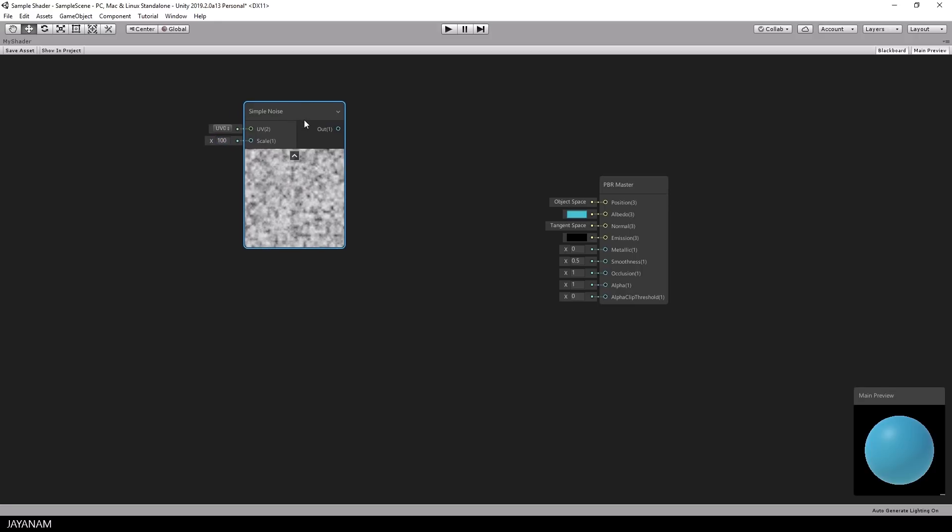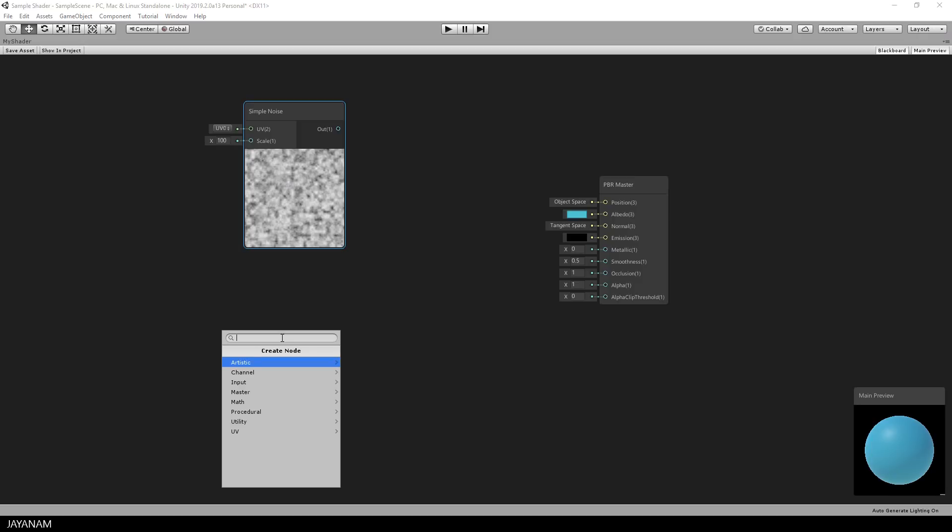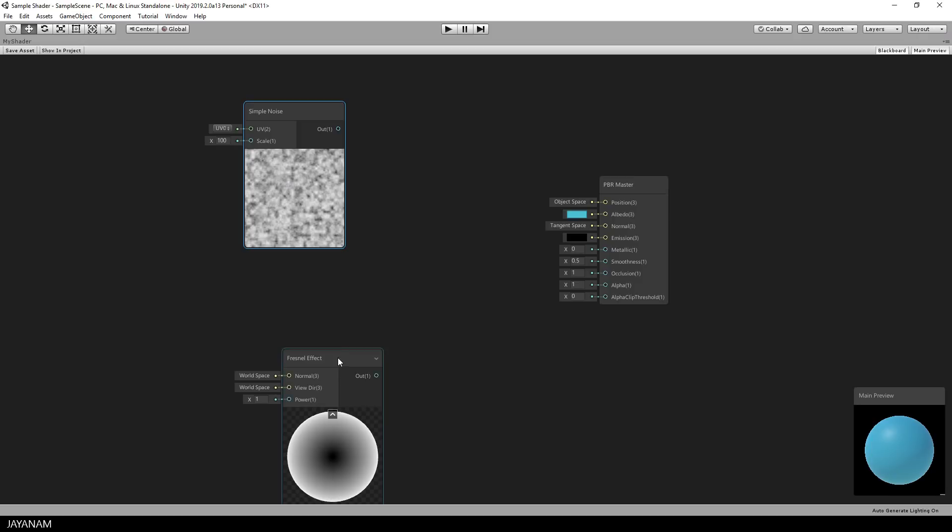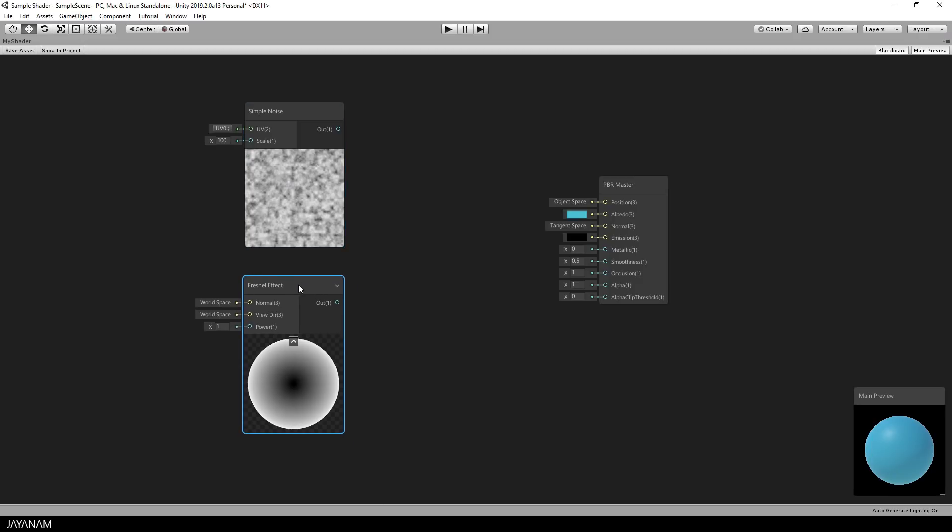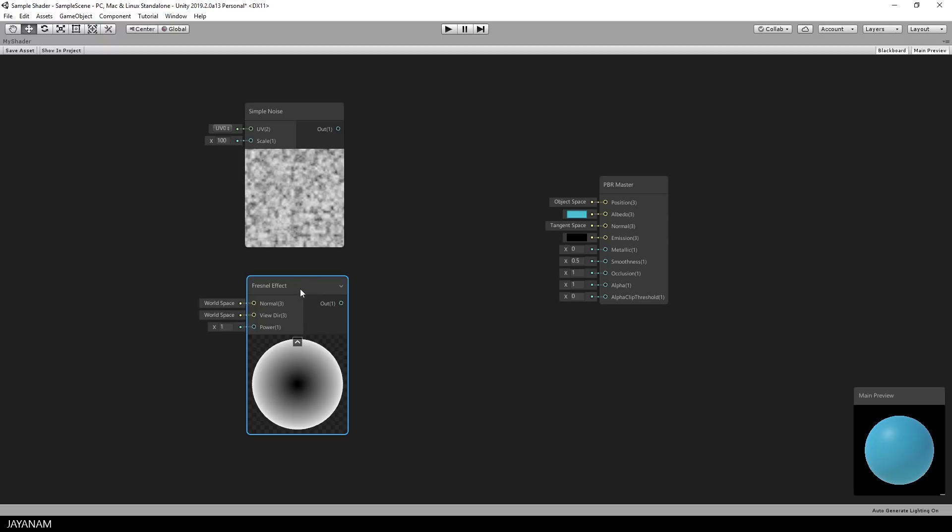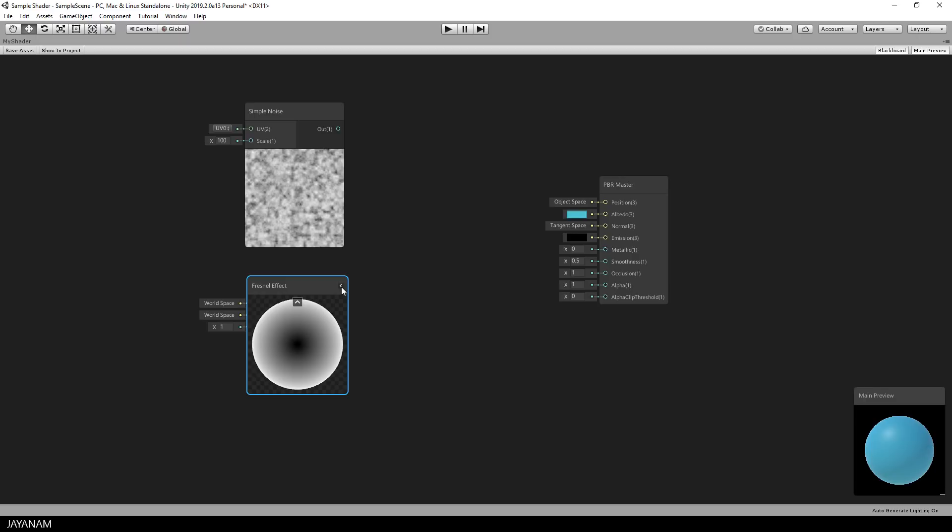The next node that I will add is a Fresnel effect. That can be used for example to create a kind of rim light to your objects. You can control the effect by using the power property. What this actually does is to set the thickness of the rim light. I keep it like that.